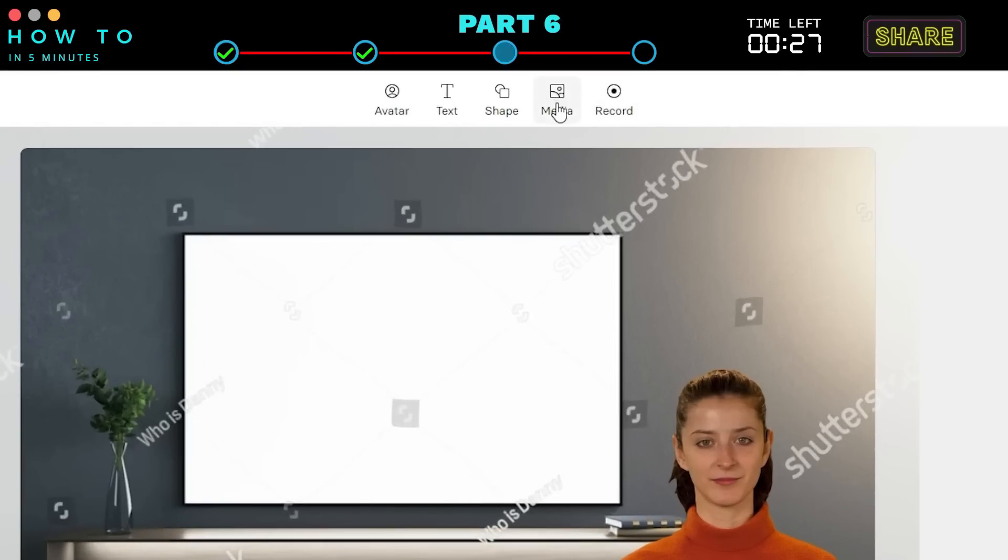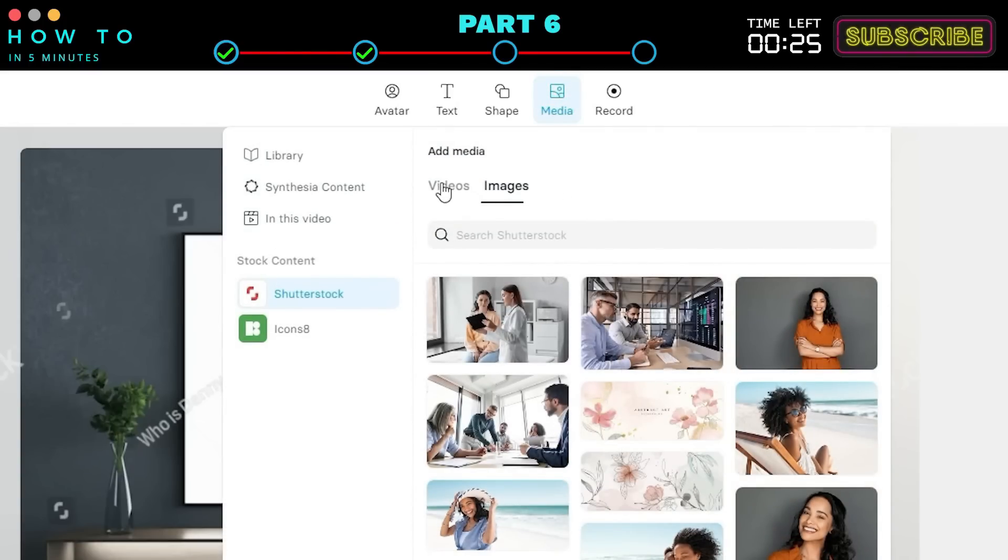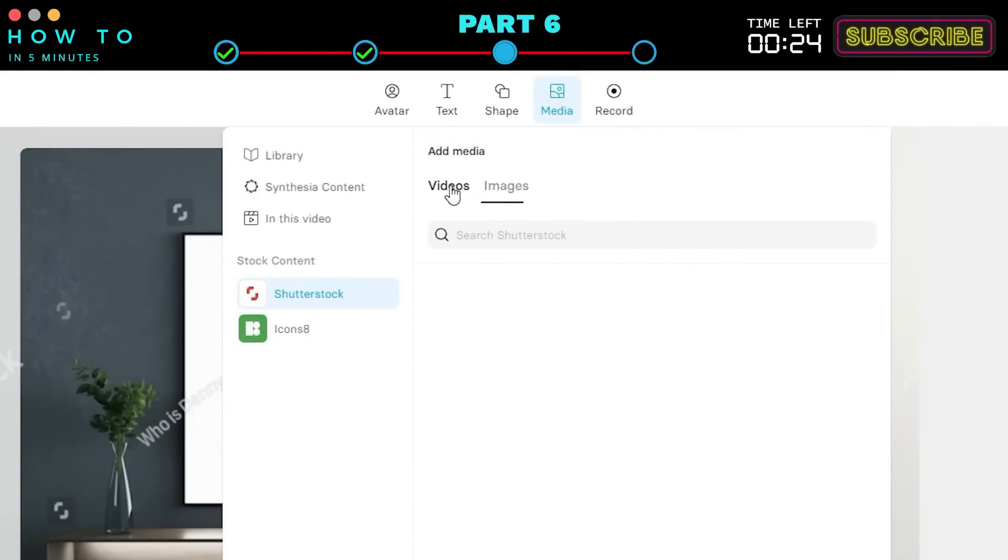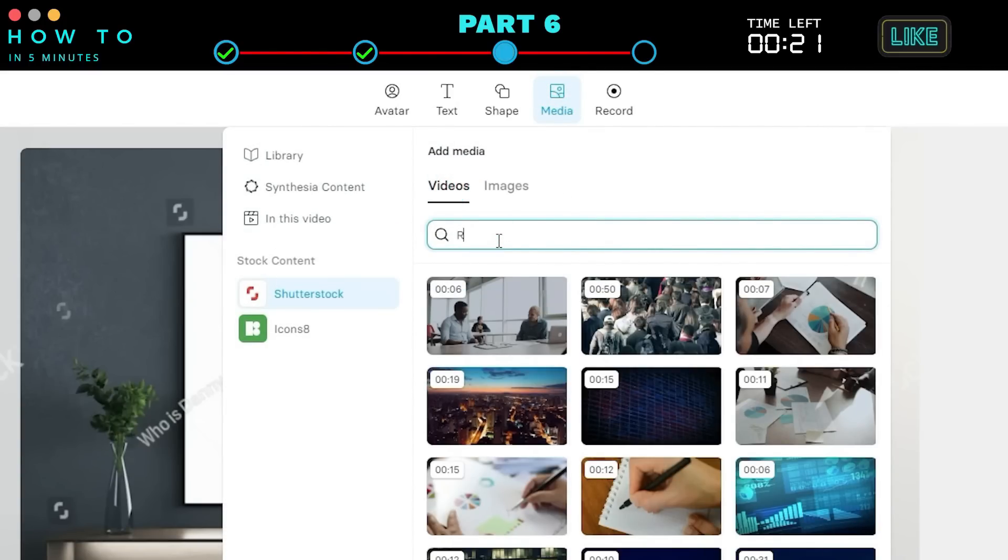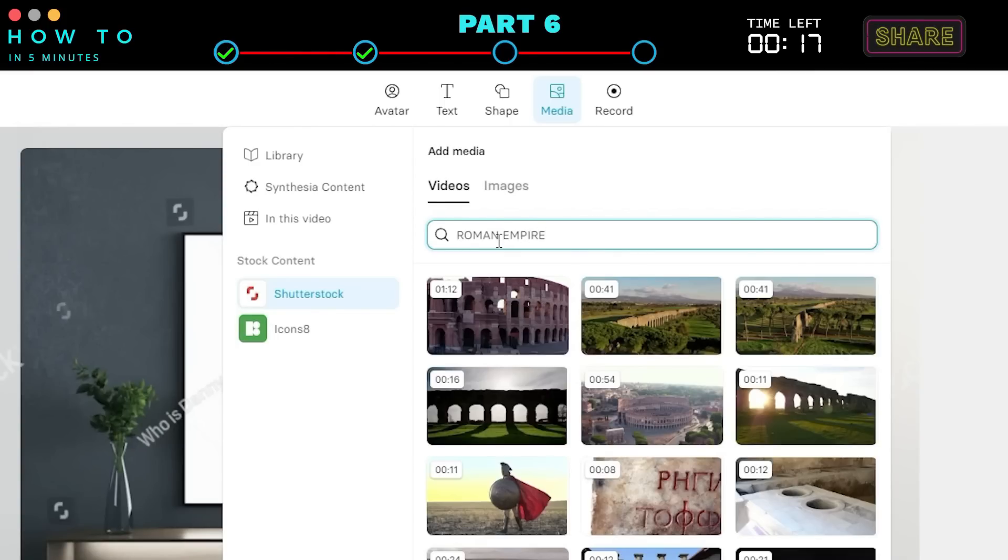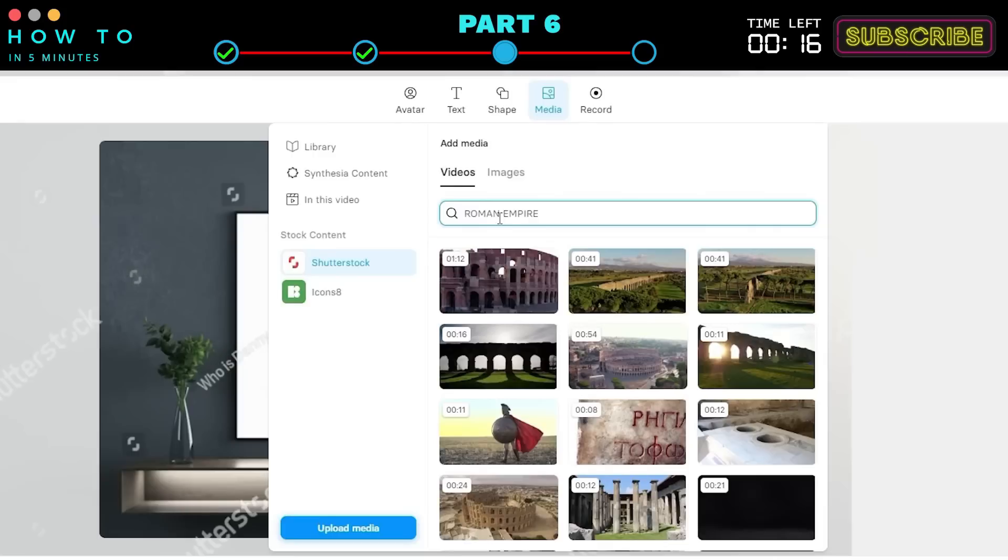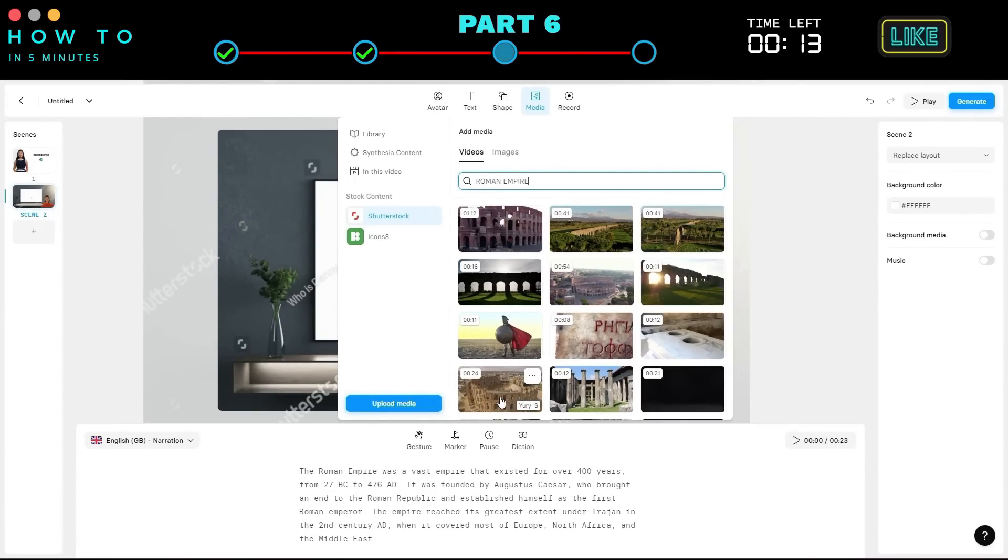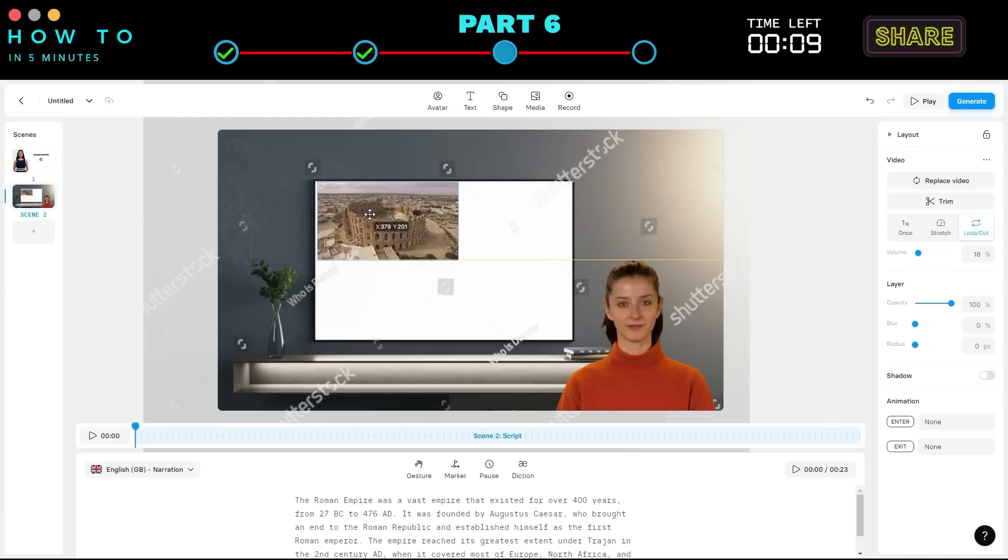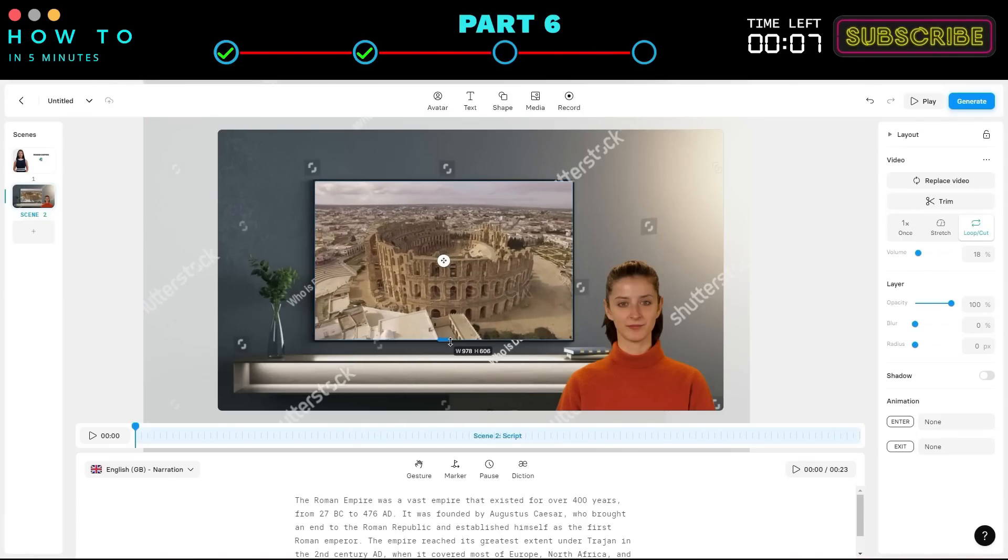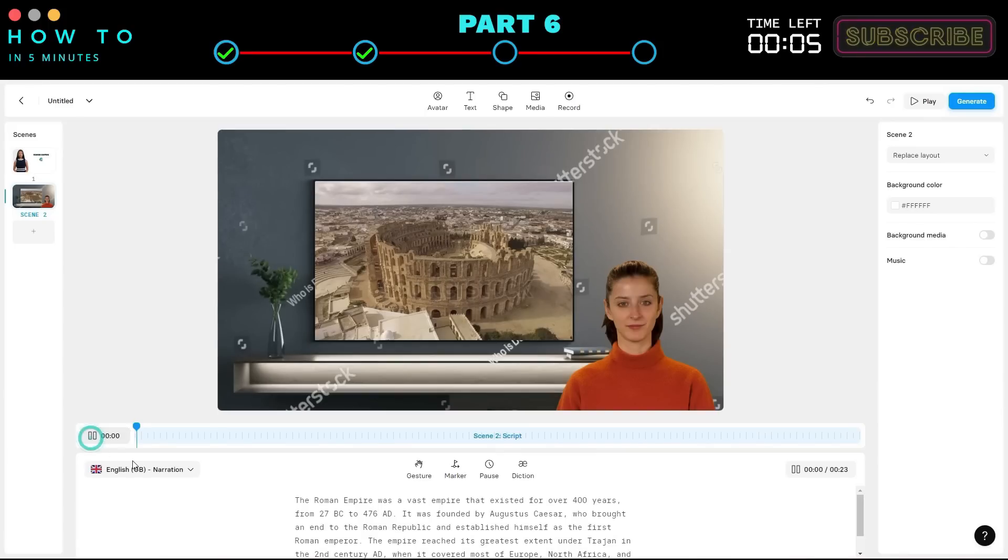Open the Media menu, go to the Shutterstock Video tab, and search for a video related to your script. In this example, I will search for a Roman Empire related video. Select the best video that matches our script and voiceover length. Resize and place the video inside our TV screen. Click Play to preview.